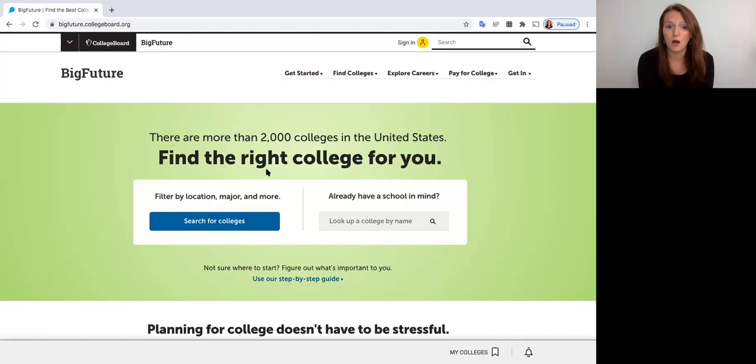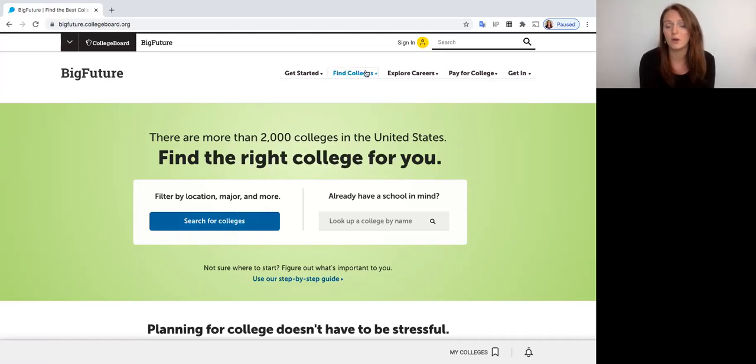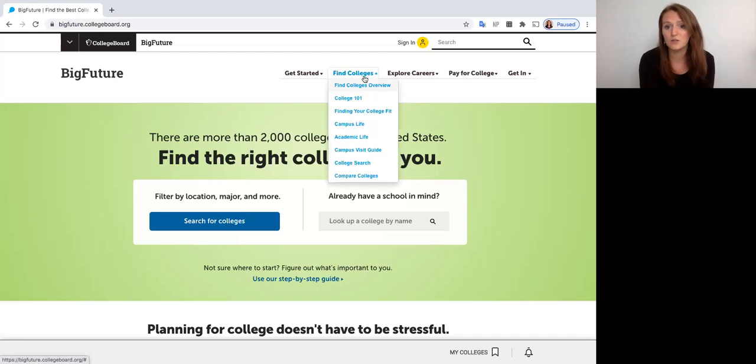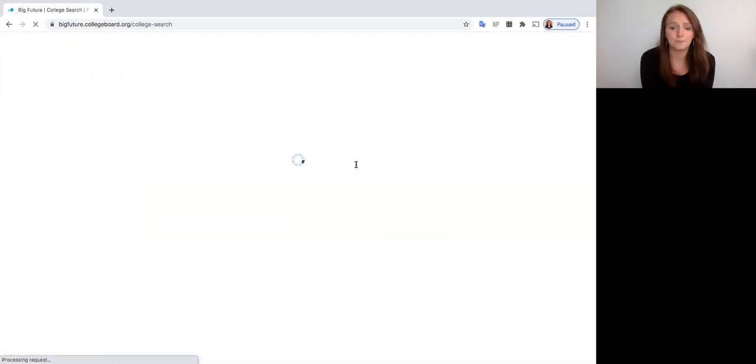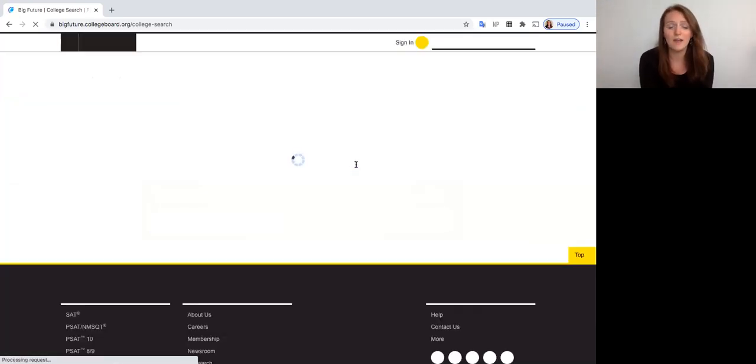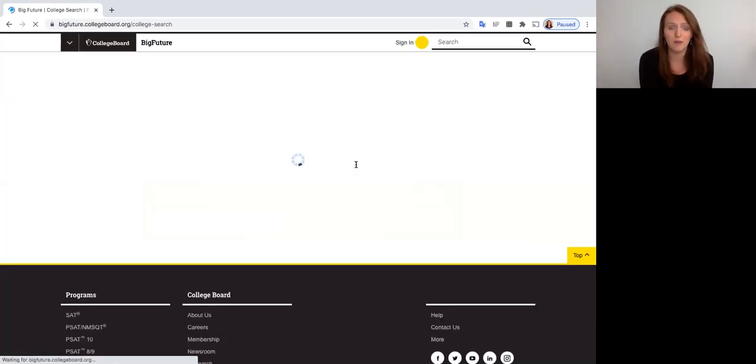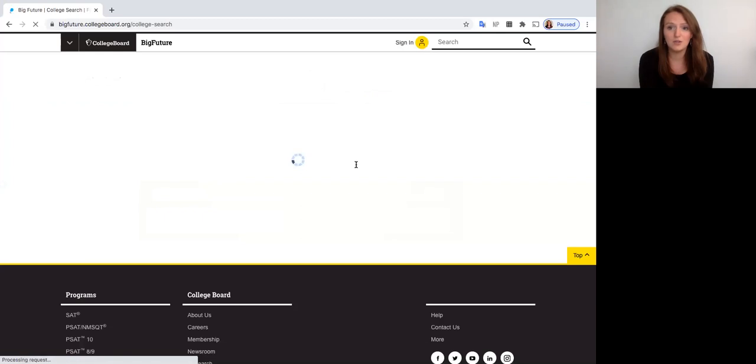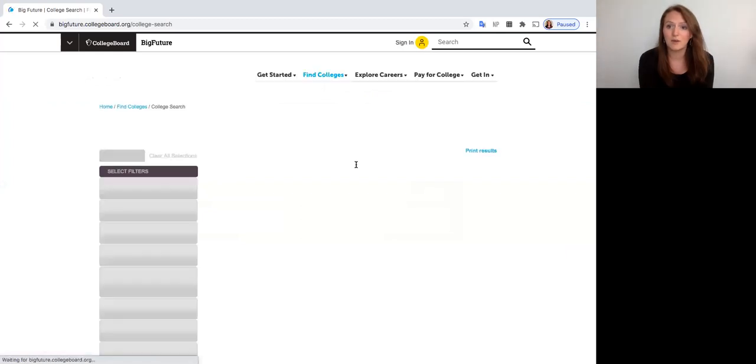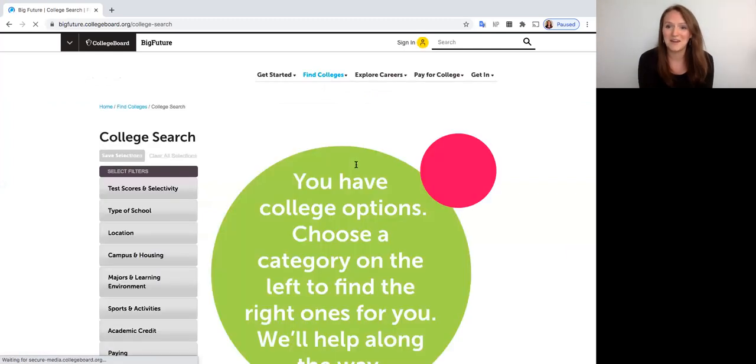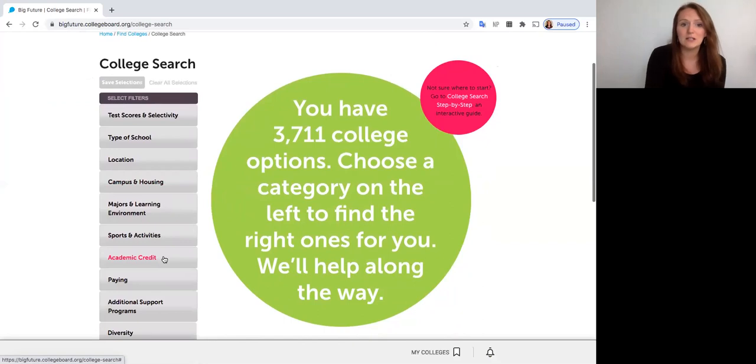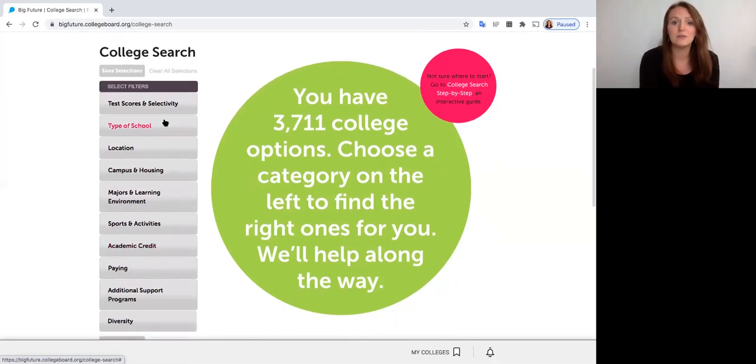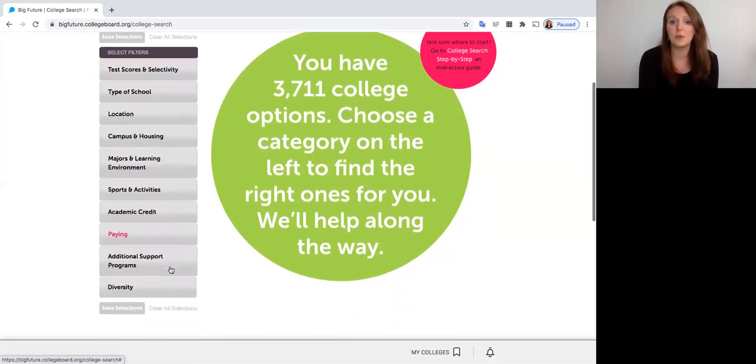If I want to search for colleges, there's two different ways I can start using that search tool. I can either click here or I can go up to find colleges and then scroll down here to college search. So I'm going to click on college search, and then once I do that I'm brought to this page of these different filters.